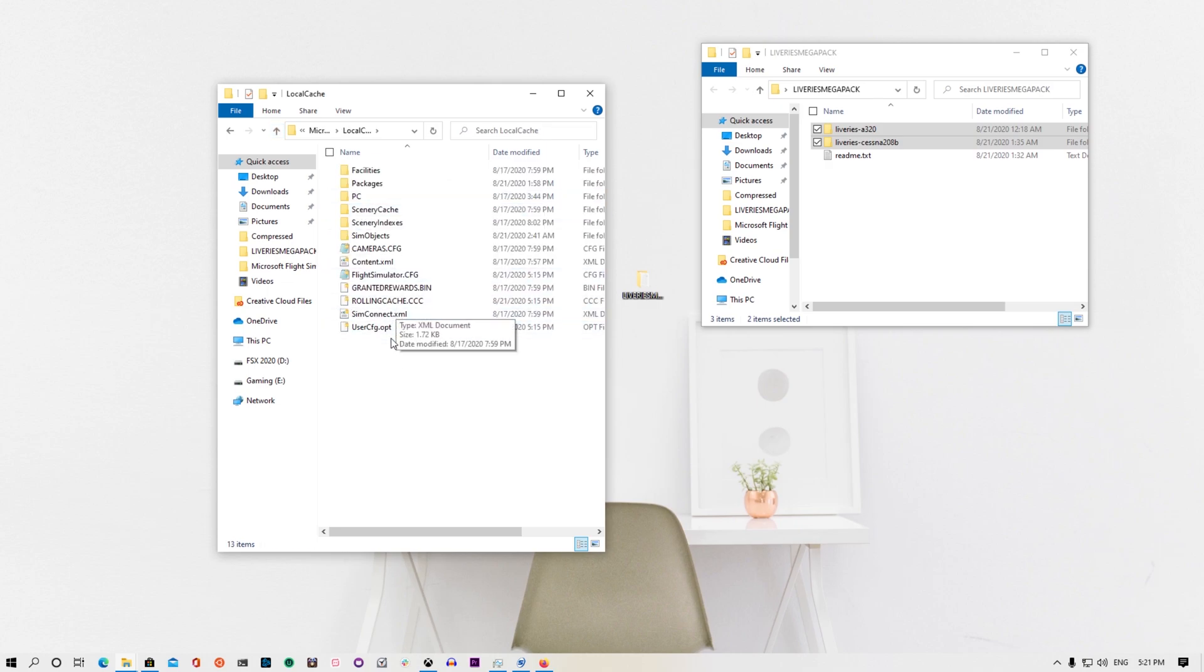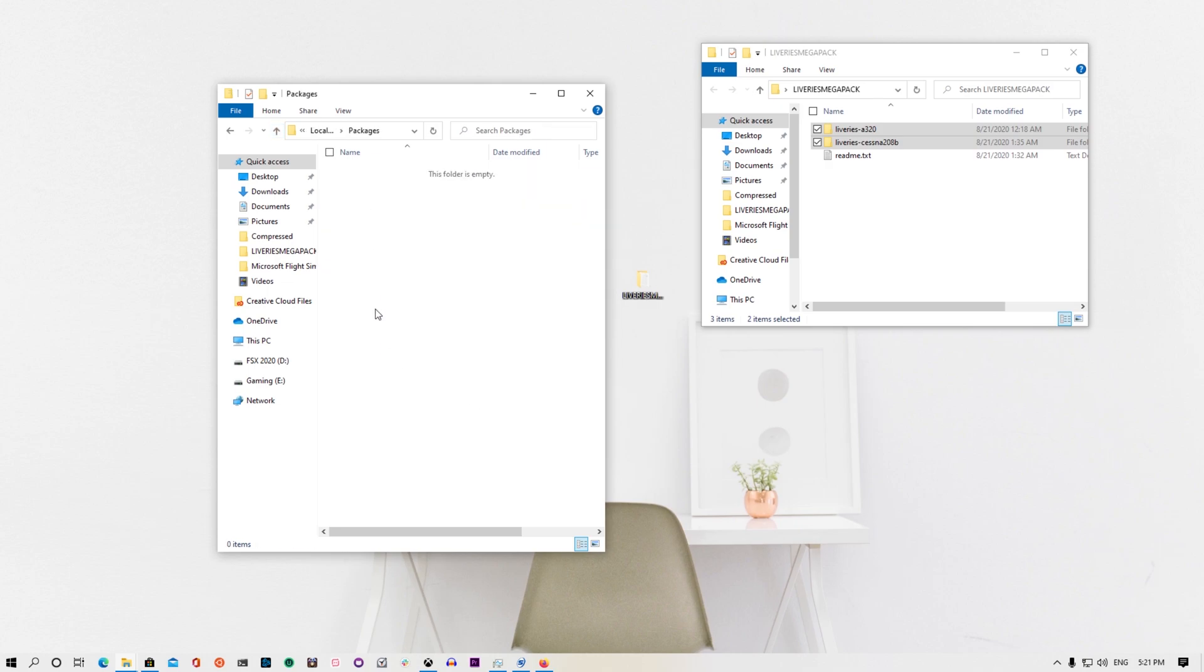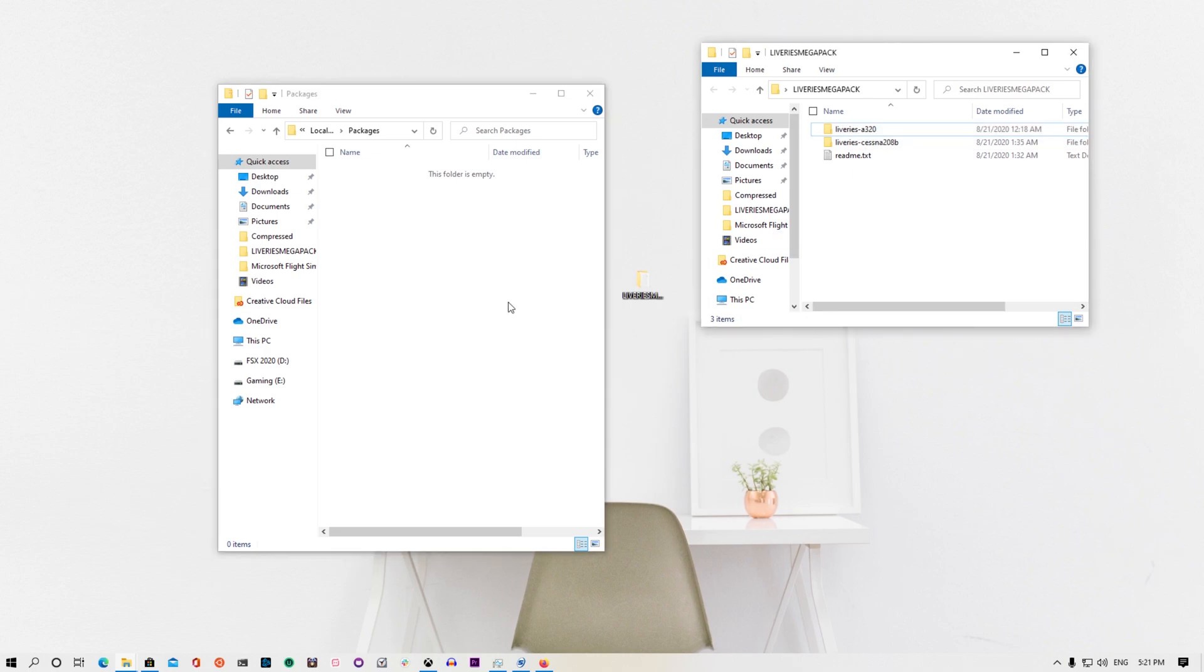And then here we go to Local Cache, and we go to Packages again. And here you should find it, here you should find the Community folder right here. I did not install it here, that's why you don't see anything. You open the Community and you take these two folders, you just paste it there. So let's go back in the game here and see what we have done.